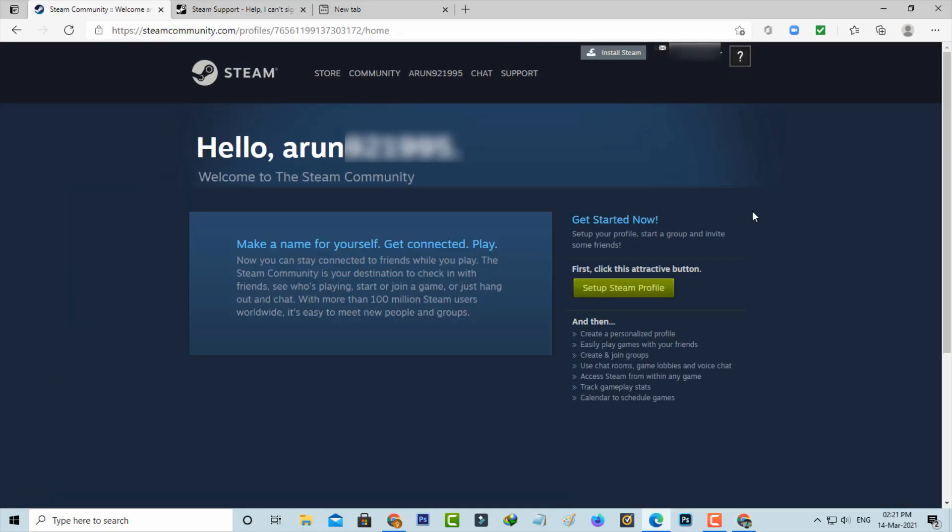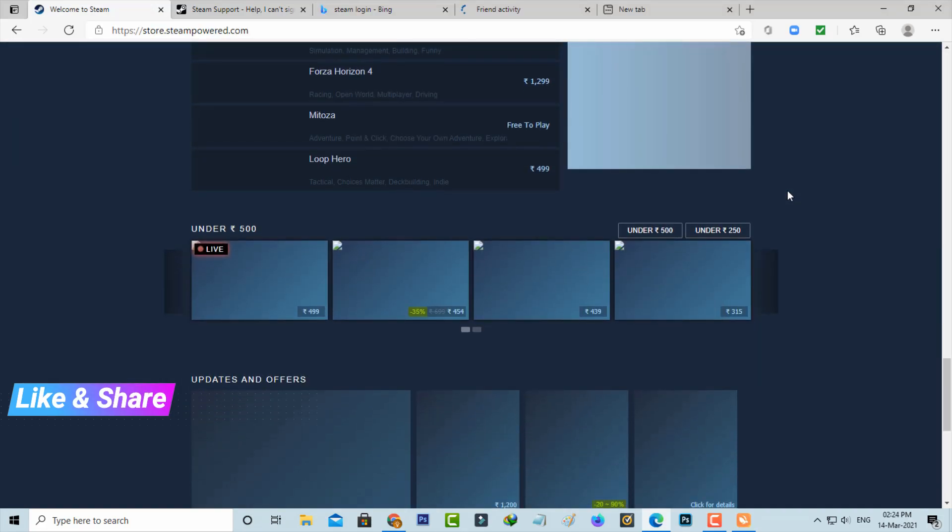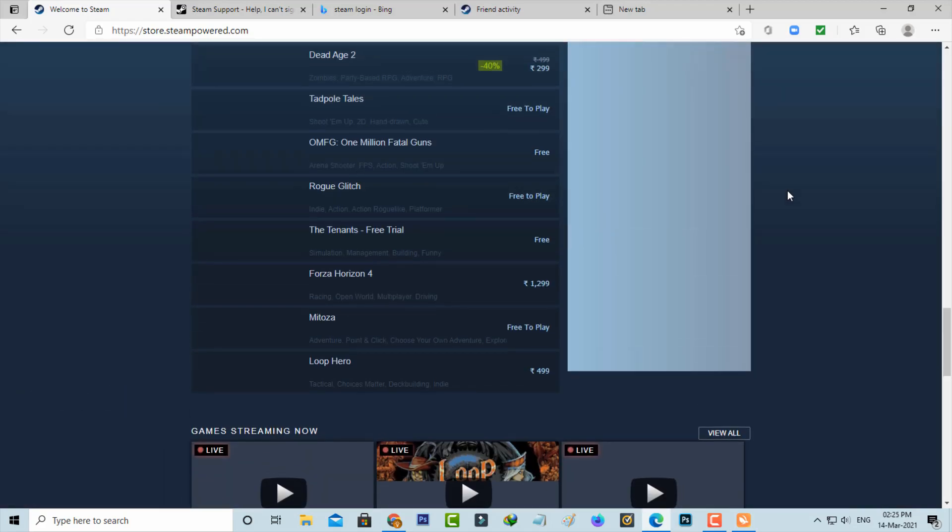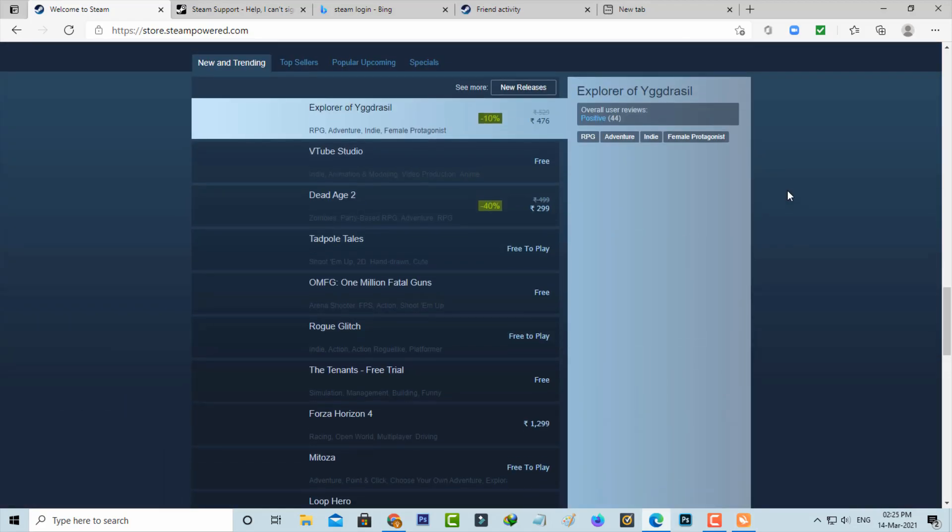After I complete these processes, finally my Steam account is successfully logged in. If this trick doesn't work, just comment to me. I'll give some other ideas to fix this issue. For more tech videos you can subscribe to my beautiful tech channel TechAns. Thanks for watching.